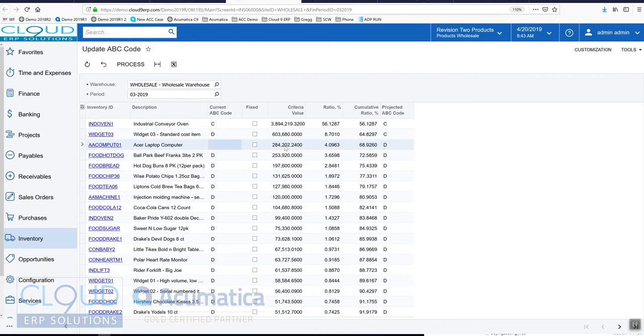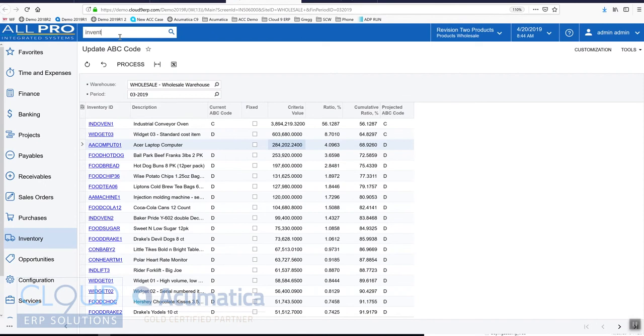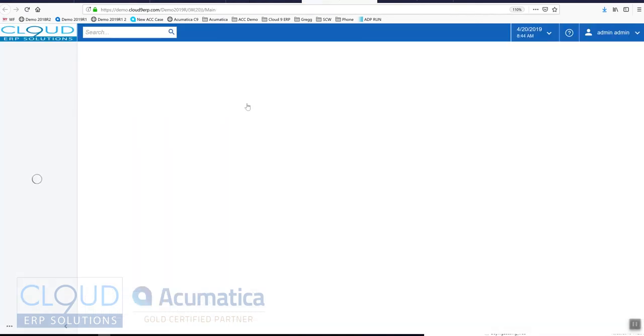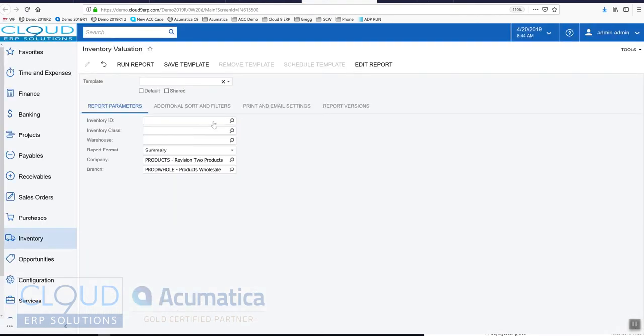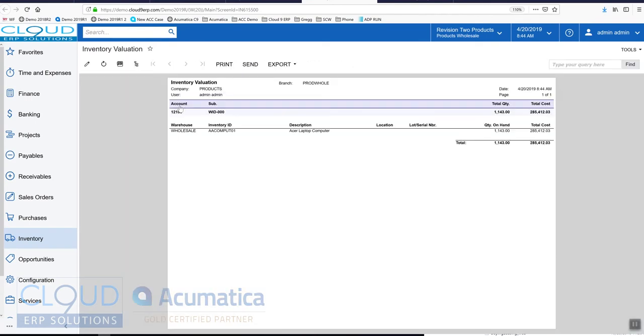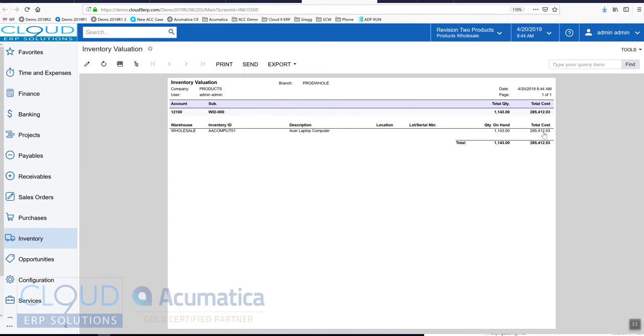Its current value in inventory is $284,000 as of period 3. Now if we go over to the inventory valuation report just to get an idea what this looks like and we'll select the Acer laptop computer and we'll run it, you can see as of 4/20 this currently has $285,000 in value on hand.